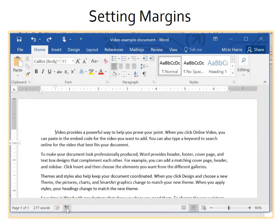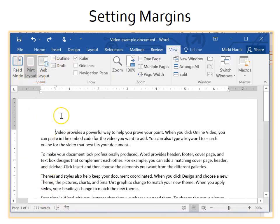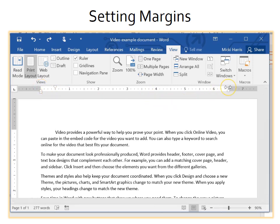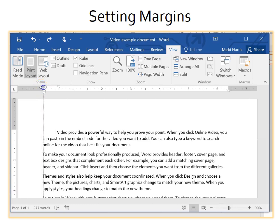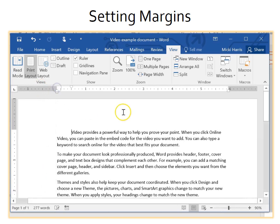The ruler can be used to set left and right page margins, but only in page layout or print layout view. If you hover your mouse just above the left indent or right indent marker, you will see that the pointer changes to a double-sided horizontal arrow, and the screen tip says left margin or right margin. When you get the double-sided arrow, click, hold, and drag the mouse to adjust the margin.